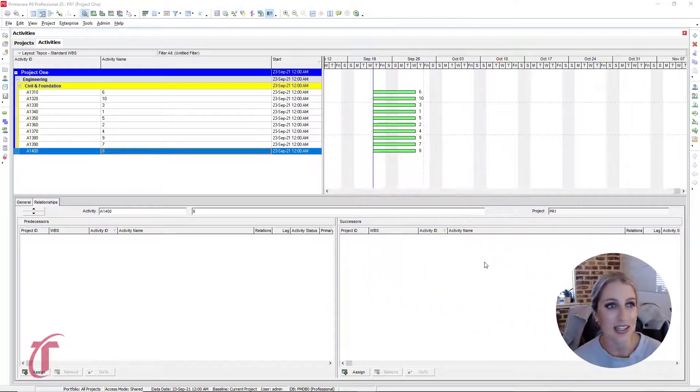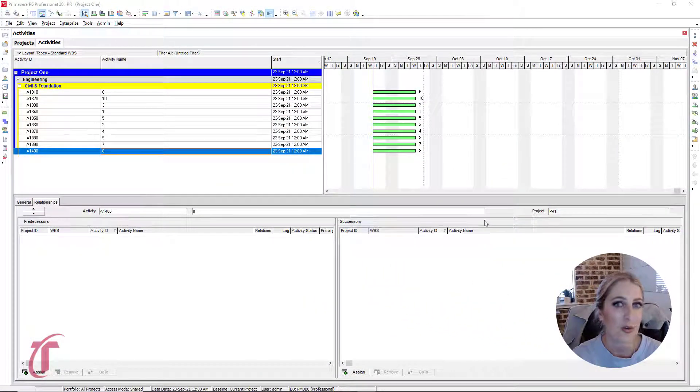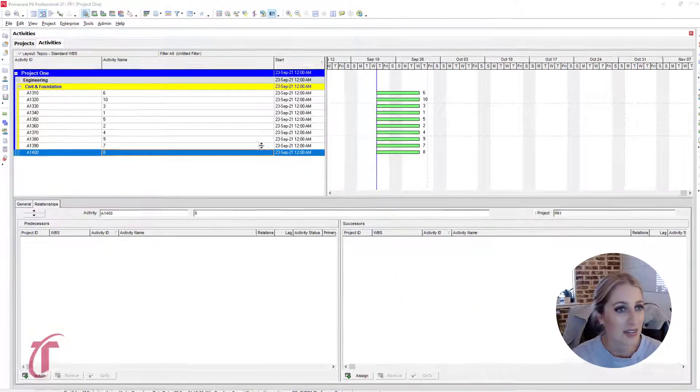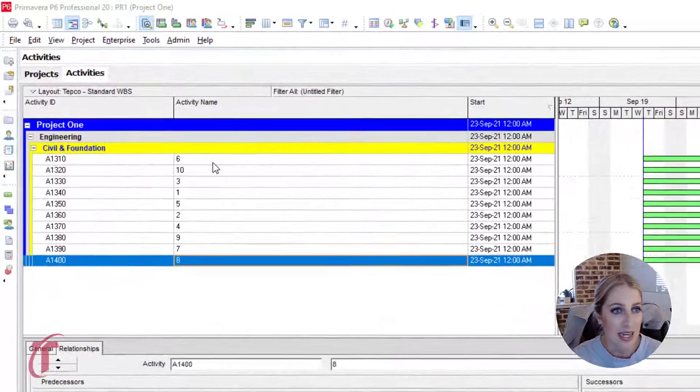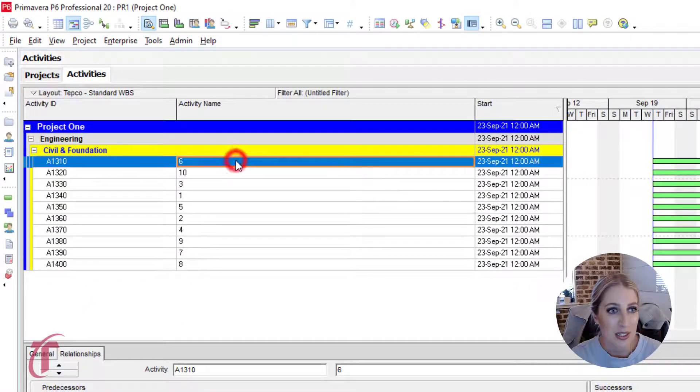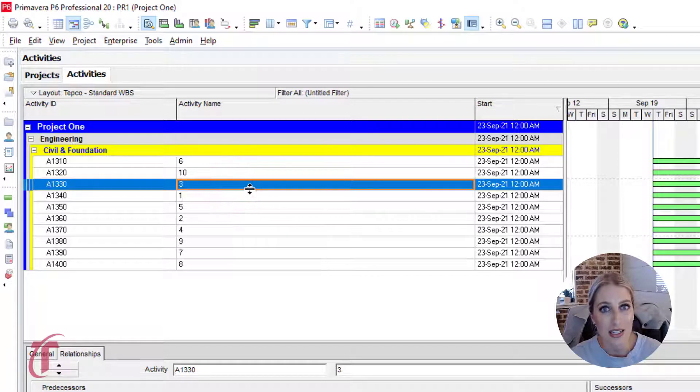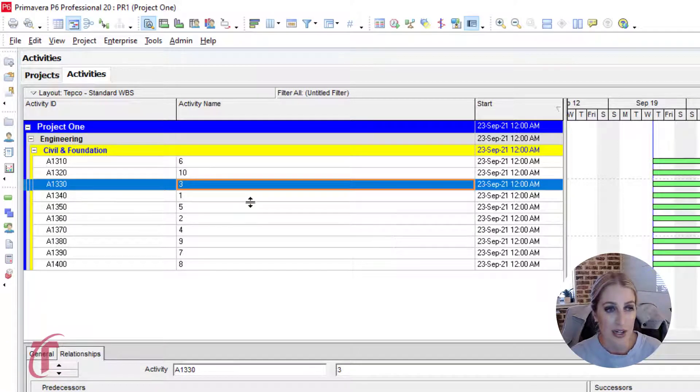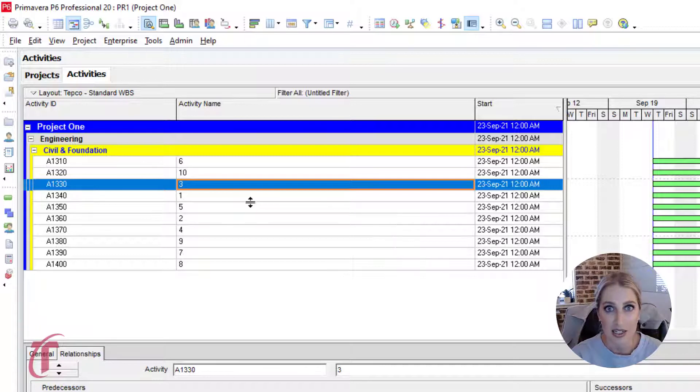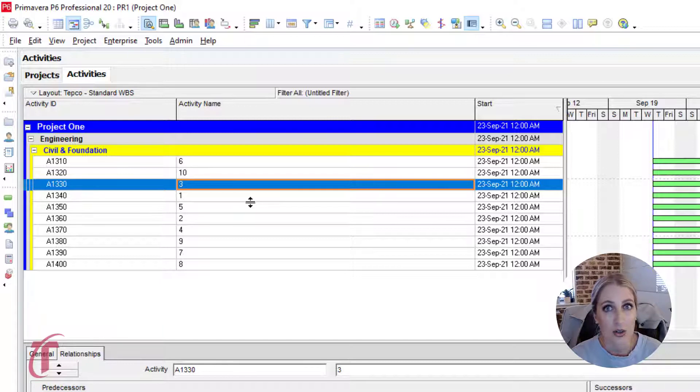So looking at the screen that we have here, we have 10 activities that have been added in, but notice by our numbers that we do not have these in sequential order. So in those cases where you need to link activities and tie logic but they're not in order, what we can utilize is our control key.